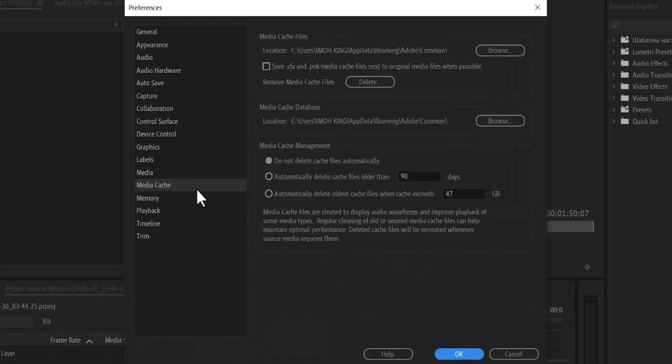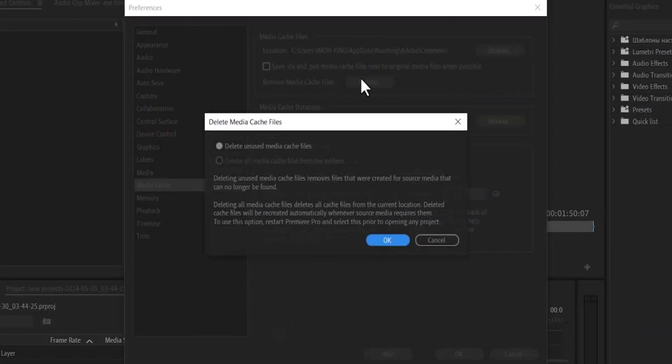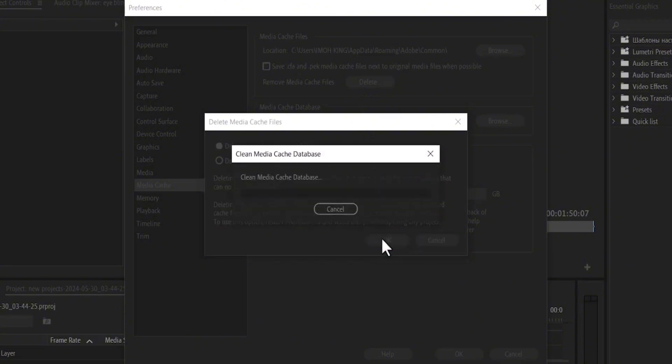Scroll up and select Delete to remove your cache files and hit OK. This will automatically clean your media cache database.